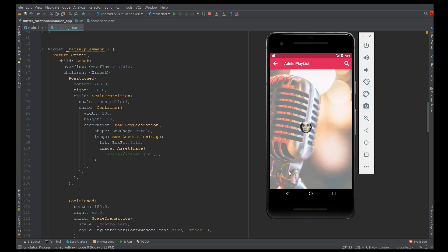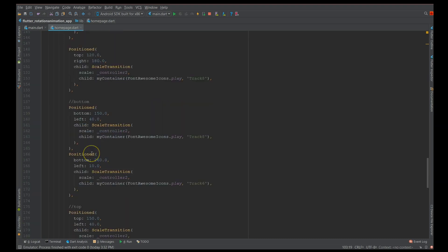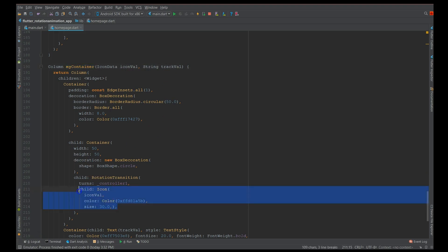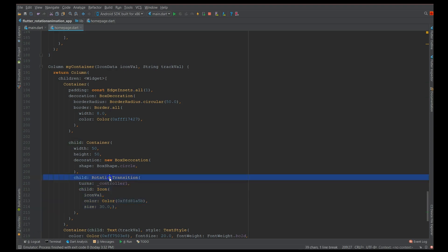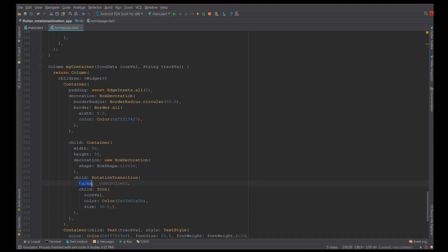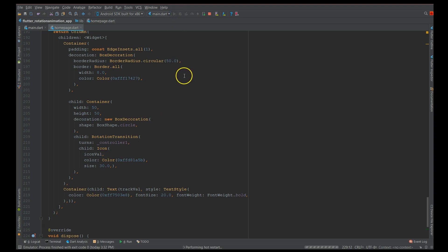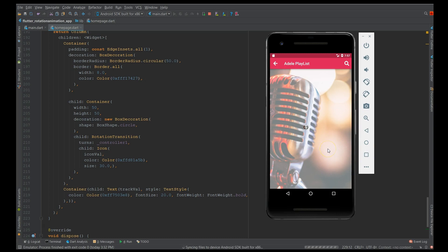Moving on to the tracks, which use RotationTransition. The UI uses positioned widgets with different top and left values. I've used a container to avoid repeating code, adding the icon value and track name. The child container is enclosed in a RotationTransition — the factor for rotation transition is 'turns'. I'm using controller one so it repeats. Also make sure to use the dispose method to dispose both controllers — that's very important.